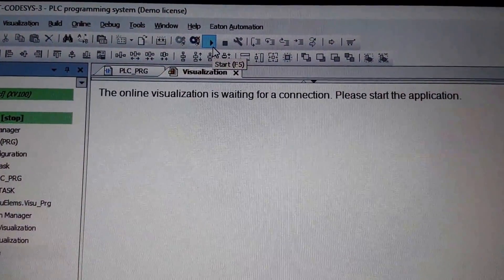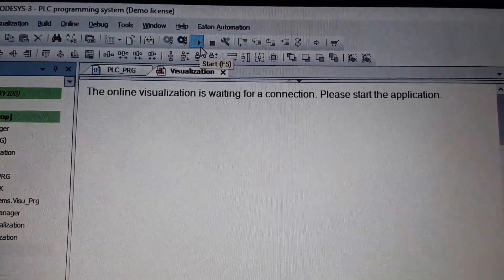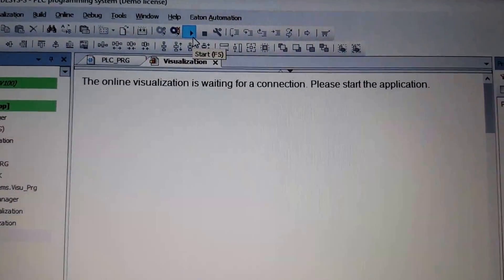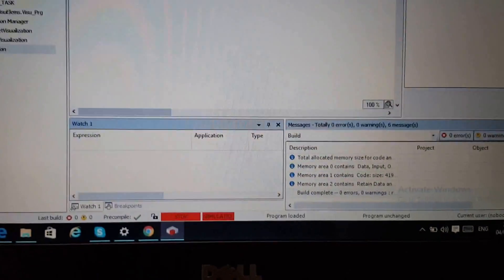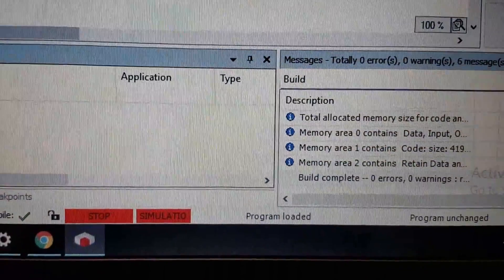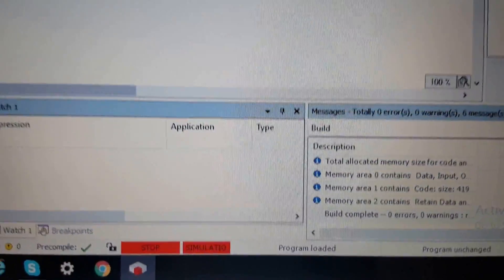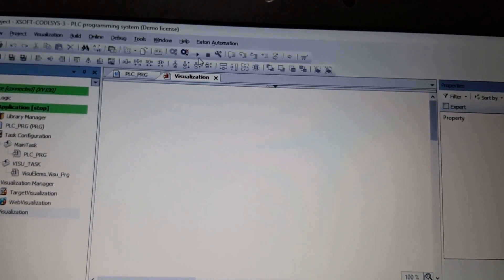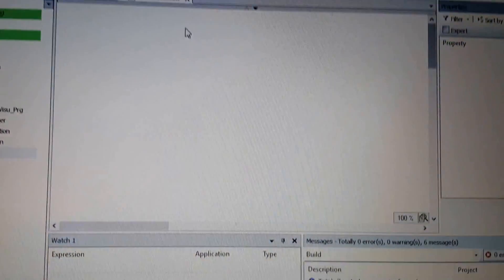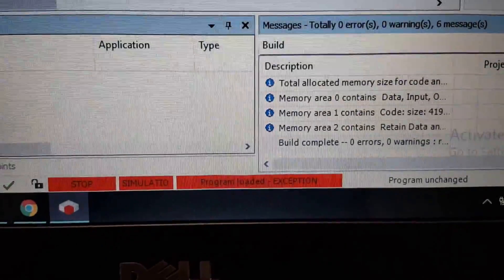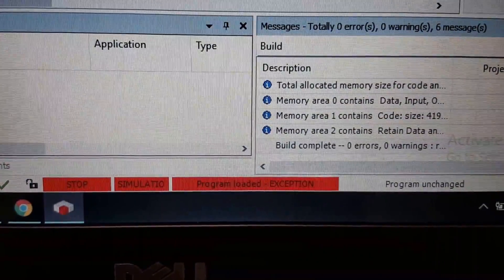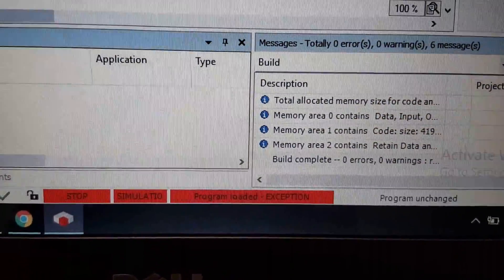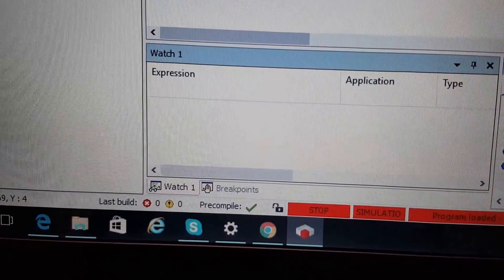However, I don't have any notification here. You can see that the program is good and I'm in the simulation mode. Whenever I press the run button over there, I will have this error. I will have this error here, program loaded exception.